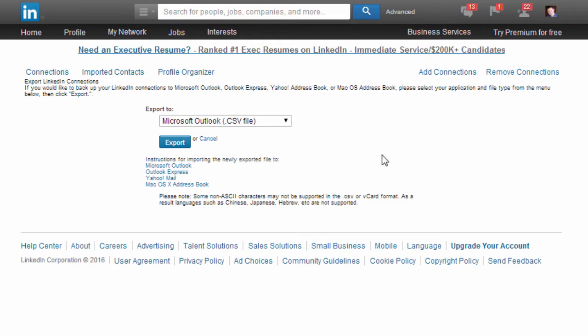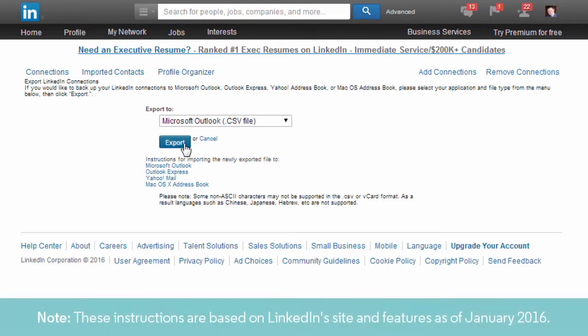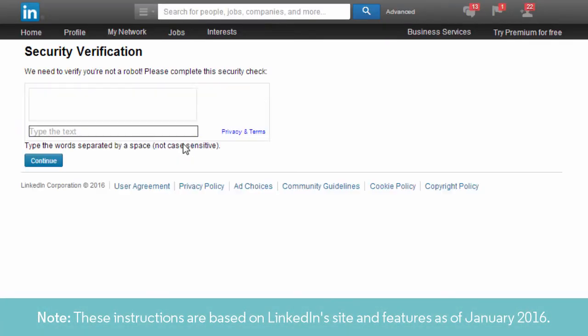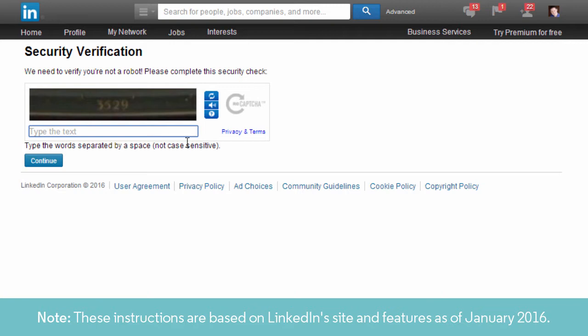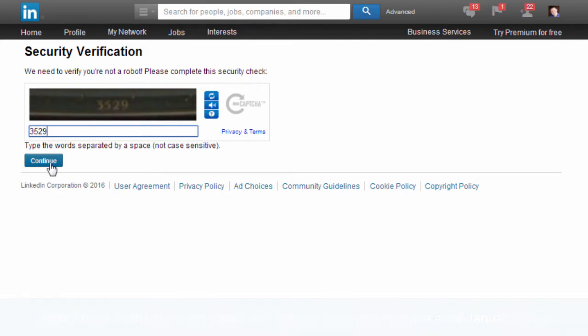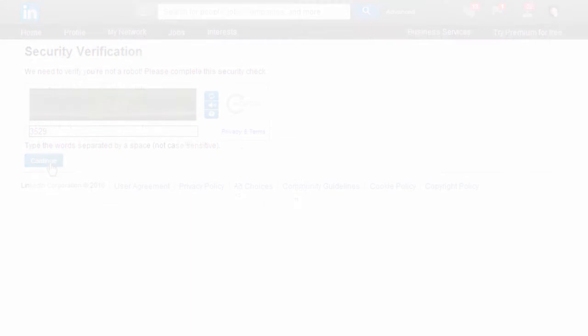The default data format is a text file with comma-separated values, otherwise known as a .csv, and that's just what we want. Click Export and fill out the security verification to start the download.